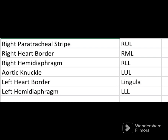If the right paratracheal stripe is silhouetted, the lesion should be in the right upper lobe. If the right heart border is silhouetted, the lesion would be in the right middle lobe. If the right hemidiaphragm is silhouetted, the lesion would be in the right lower lobe.